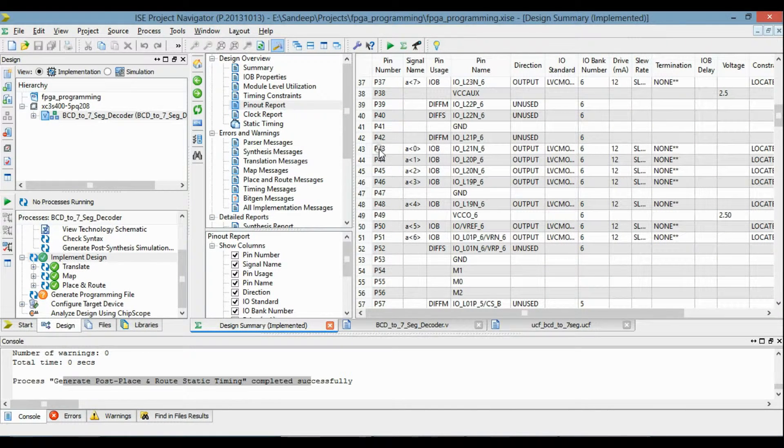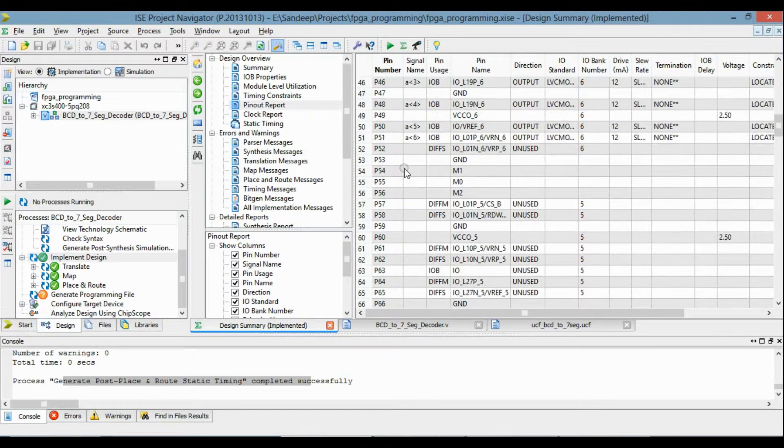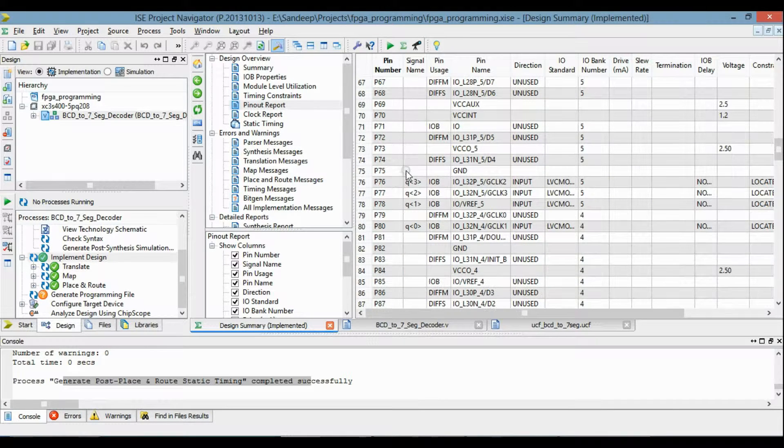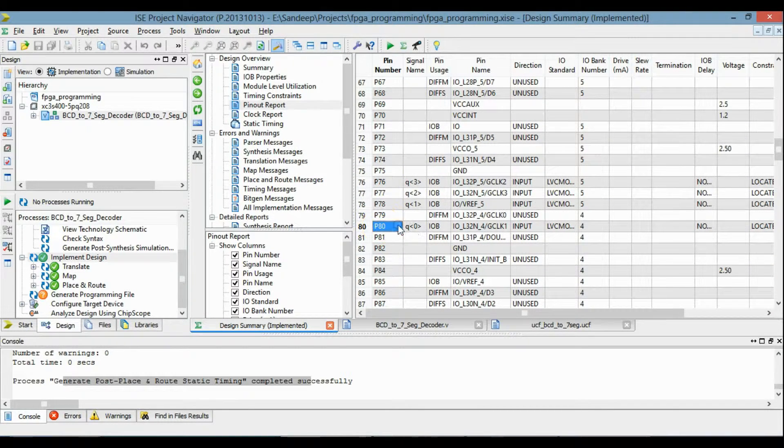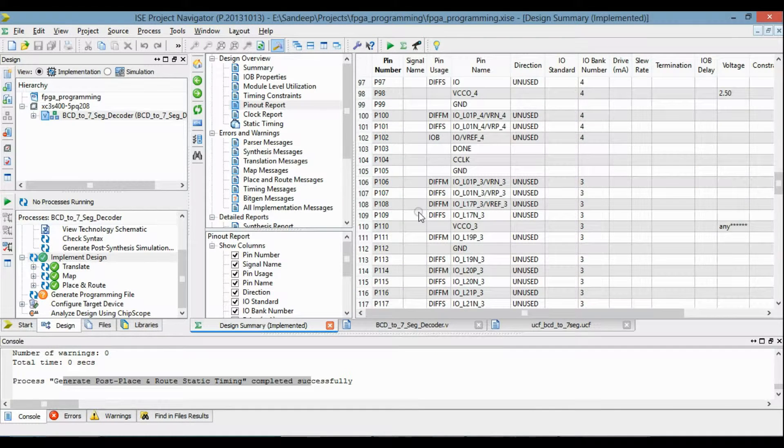So you can see that pins 43, 44, and all these are the output. And pins 76, 77, 78 are the input. So go for the generate programming file.